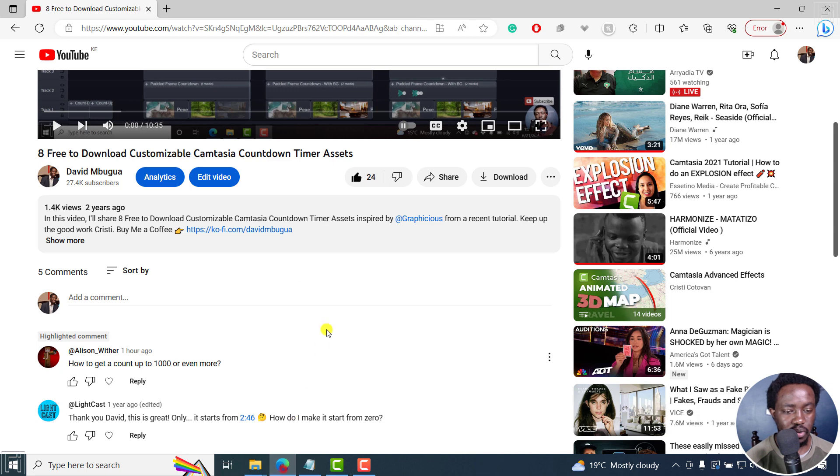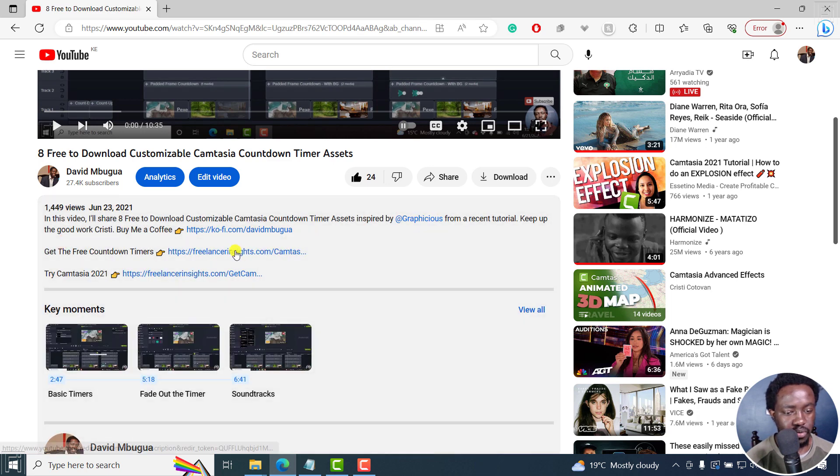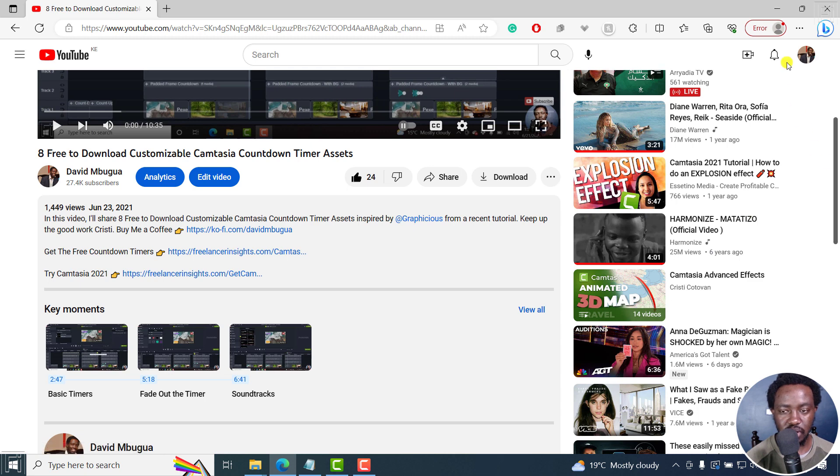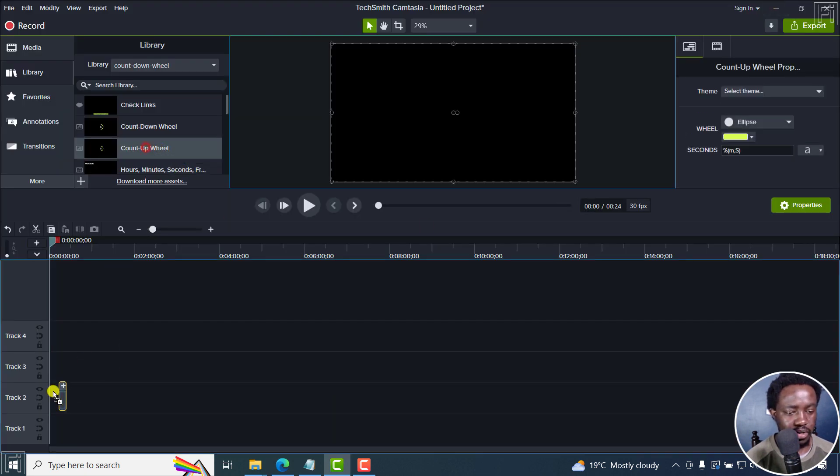So if you actually download the timers from right here, you can just try them out. What I'm going to do is just drag and drop this one here.